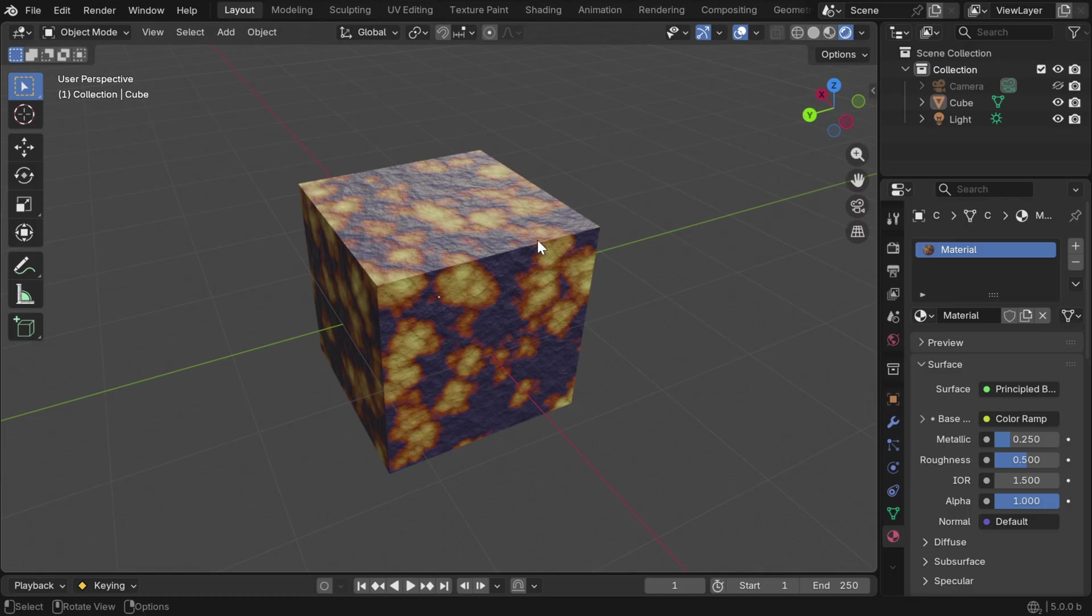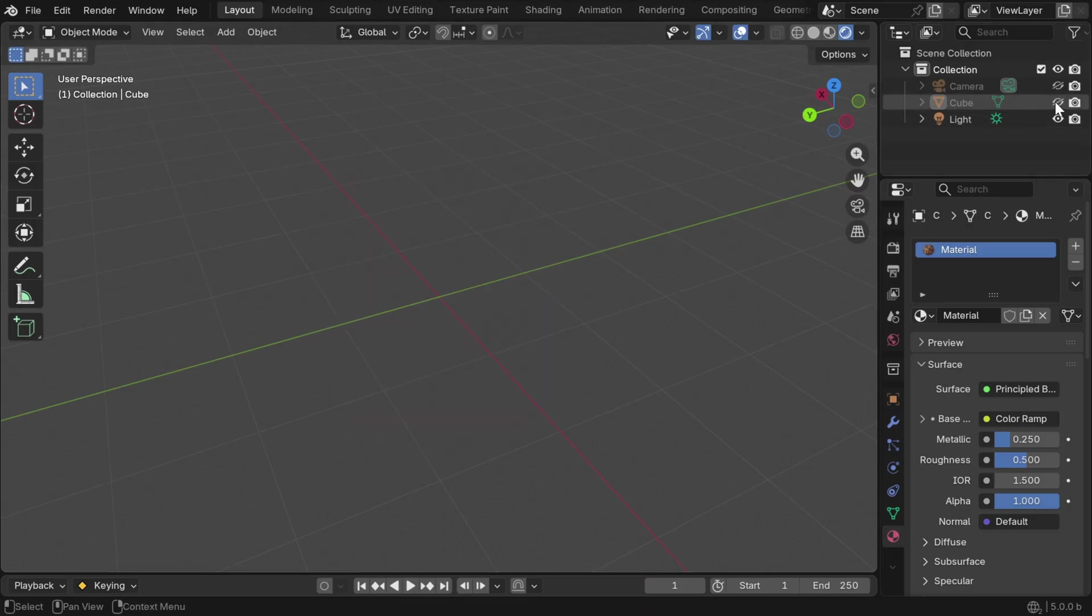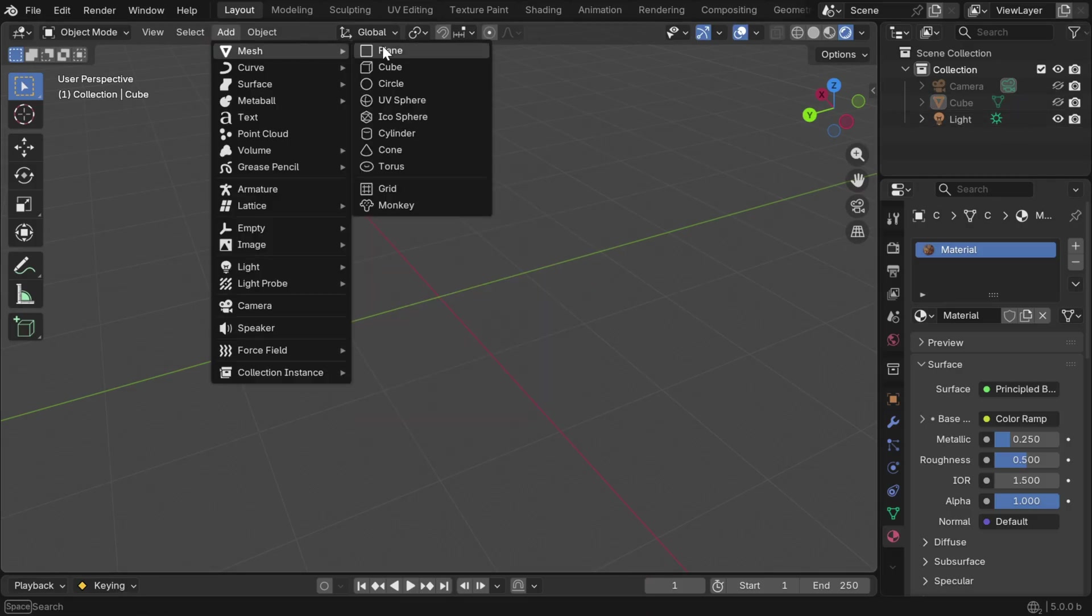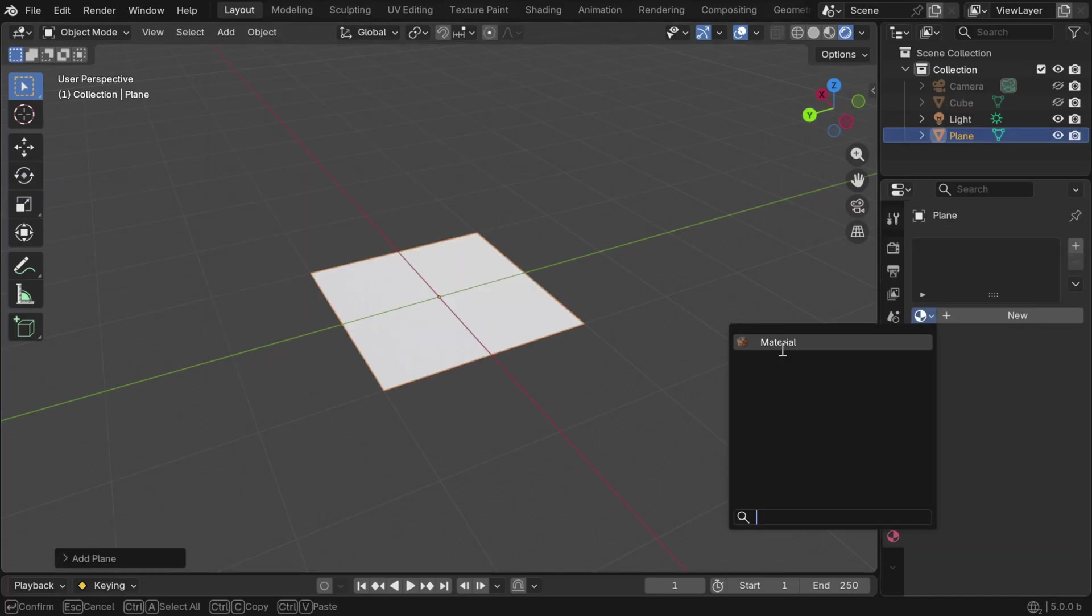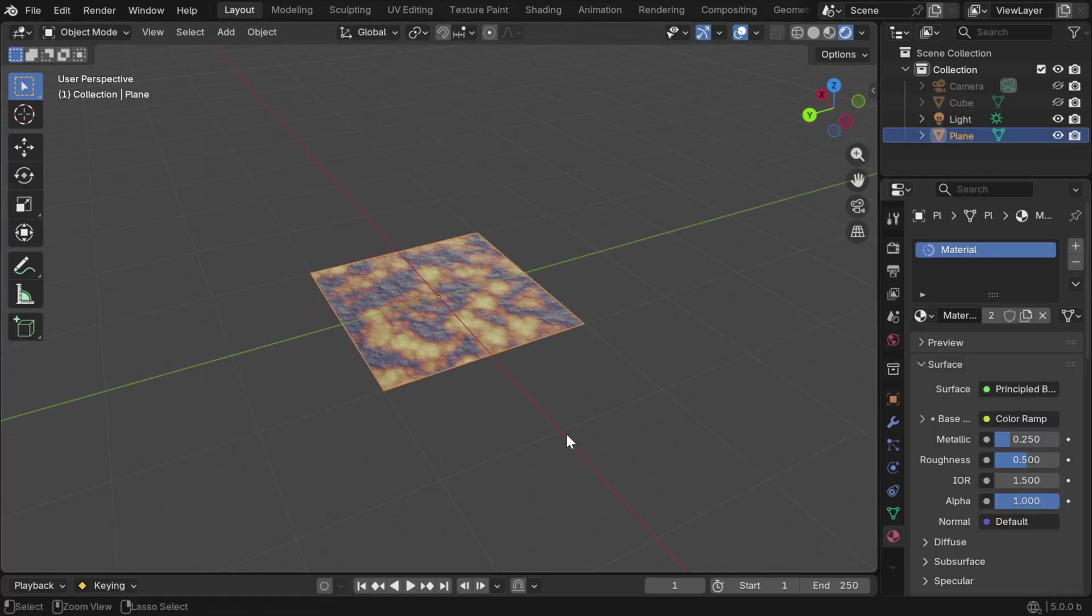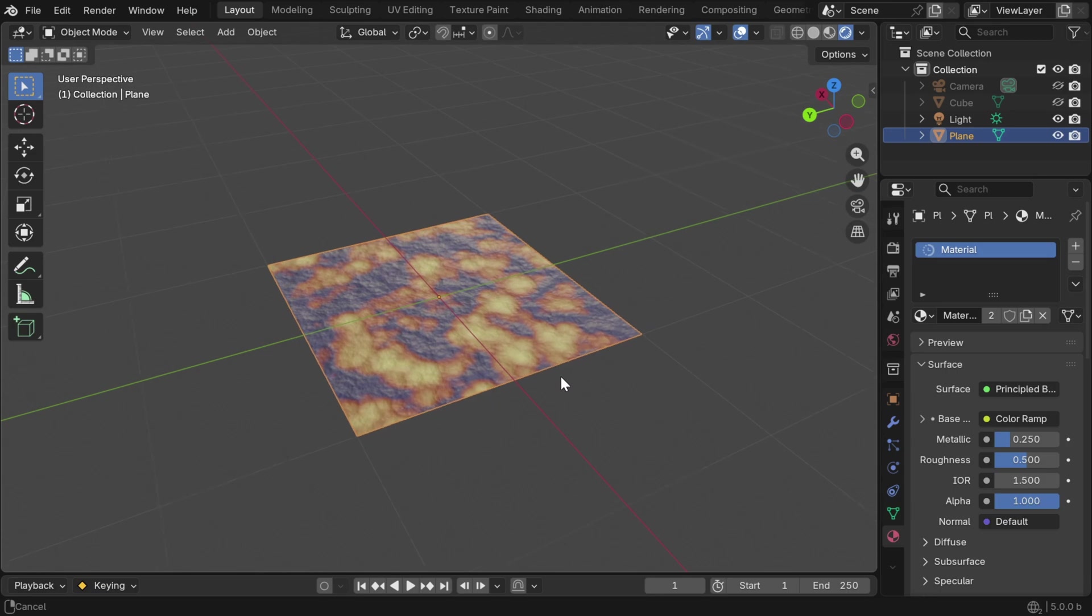We can directly use this object if it has a flat surface like this, but it is better to use a separate plane. So let's hide this cube. We'll add a simple plane here from the Add menu. Now we have to assign the same material for this plane, which is the procedural material.